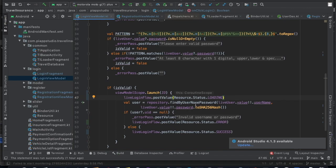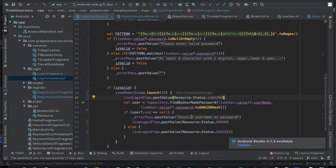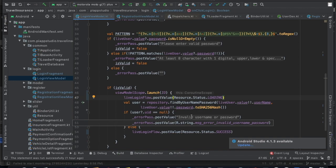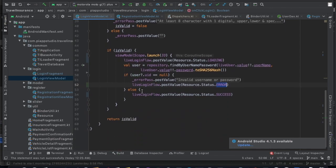I'm calling 'findByUsernameAndPassword', passing the username and the hashed password — because the password column currently stores hash values, so when the user enters a password we convert it to a hash and check it against the table. If the returned user is null, it means the username/password combination doesn't exist, so I say 'invalid username or password' and set 'loginFlow' to error. If the user ID is not null, that means success, so I post the success value.